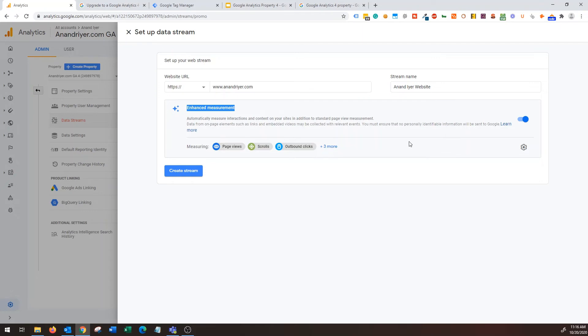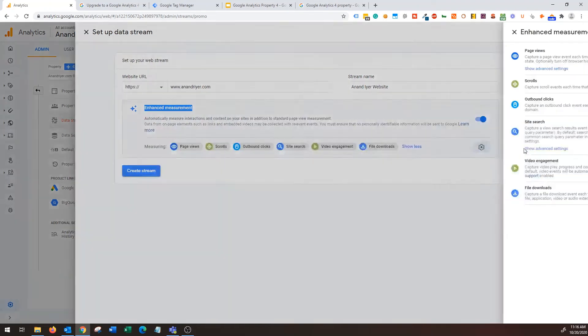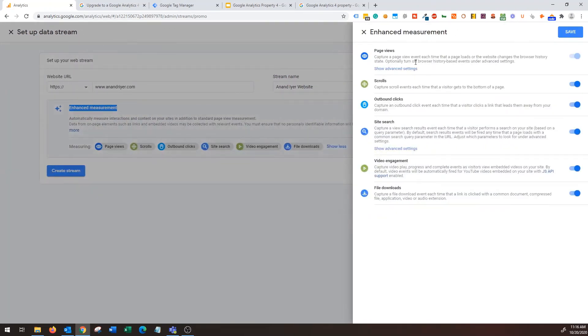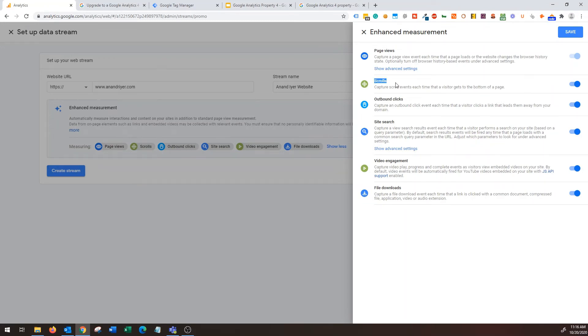All right, and look at this, by default it's going to enable enhanced measurement. Now I want to show you what are the cool things it's going to measure by default. So if you click on this gear it says it's going to capture page views, obviously that's boring, we used to get that information.